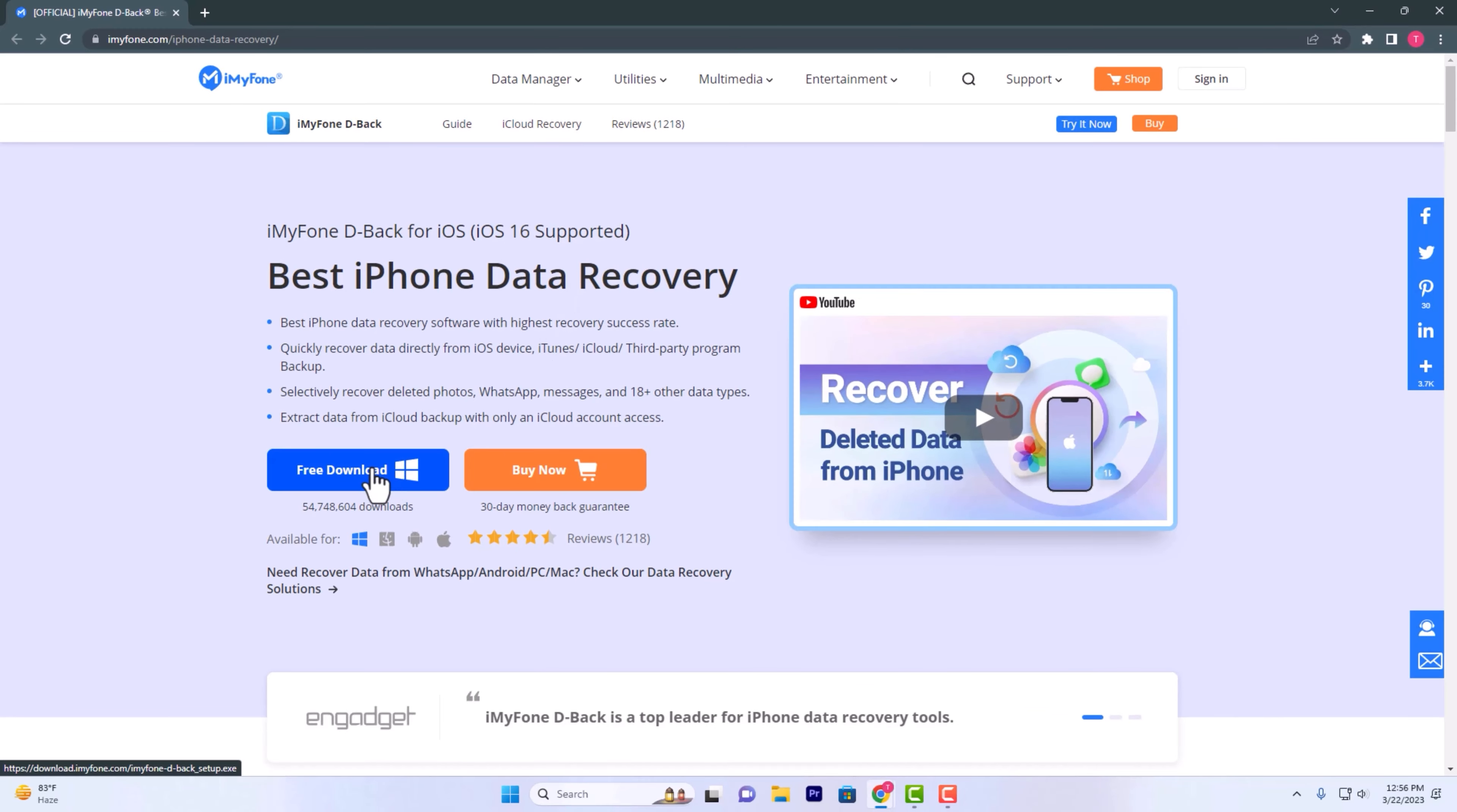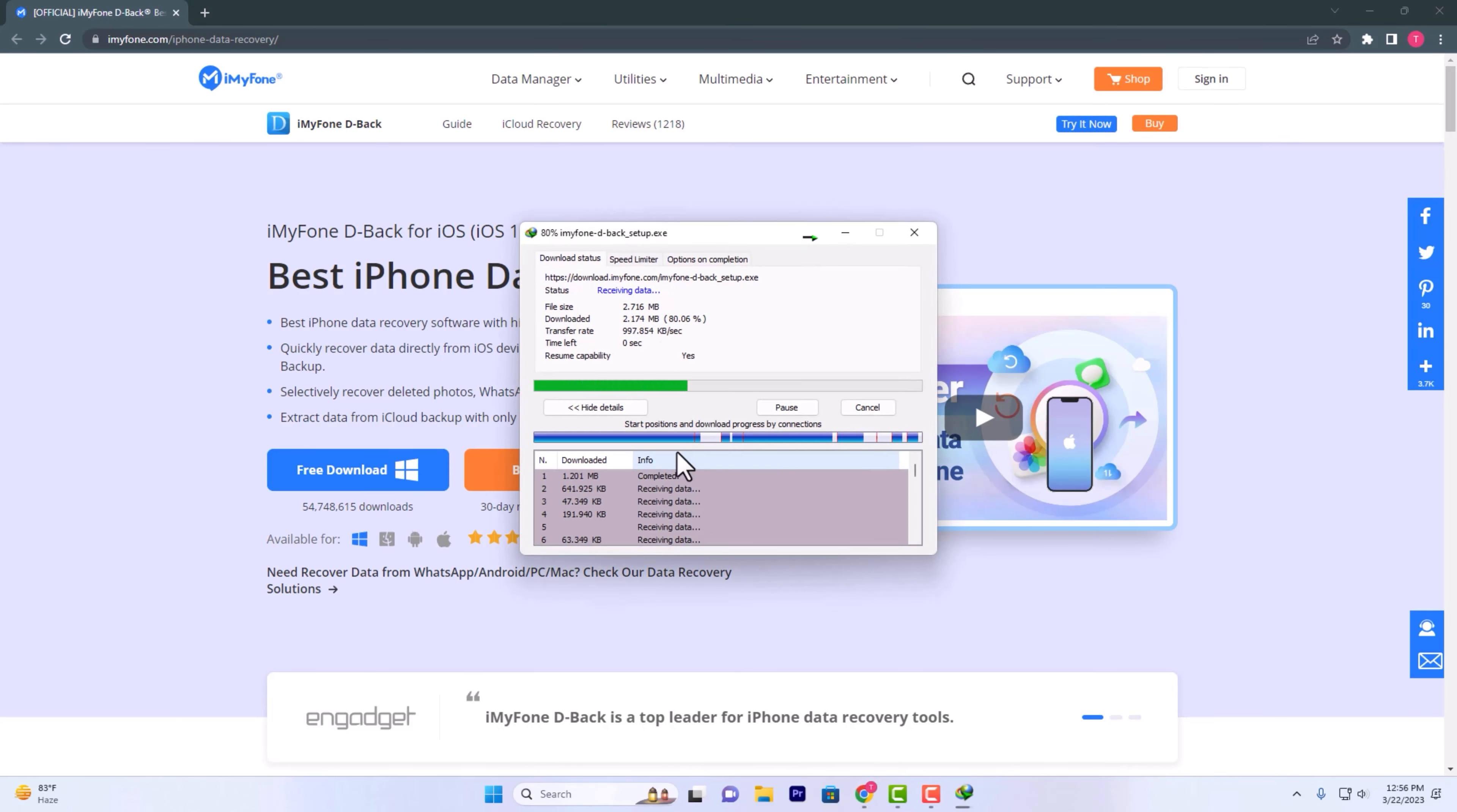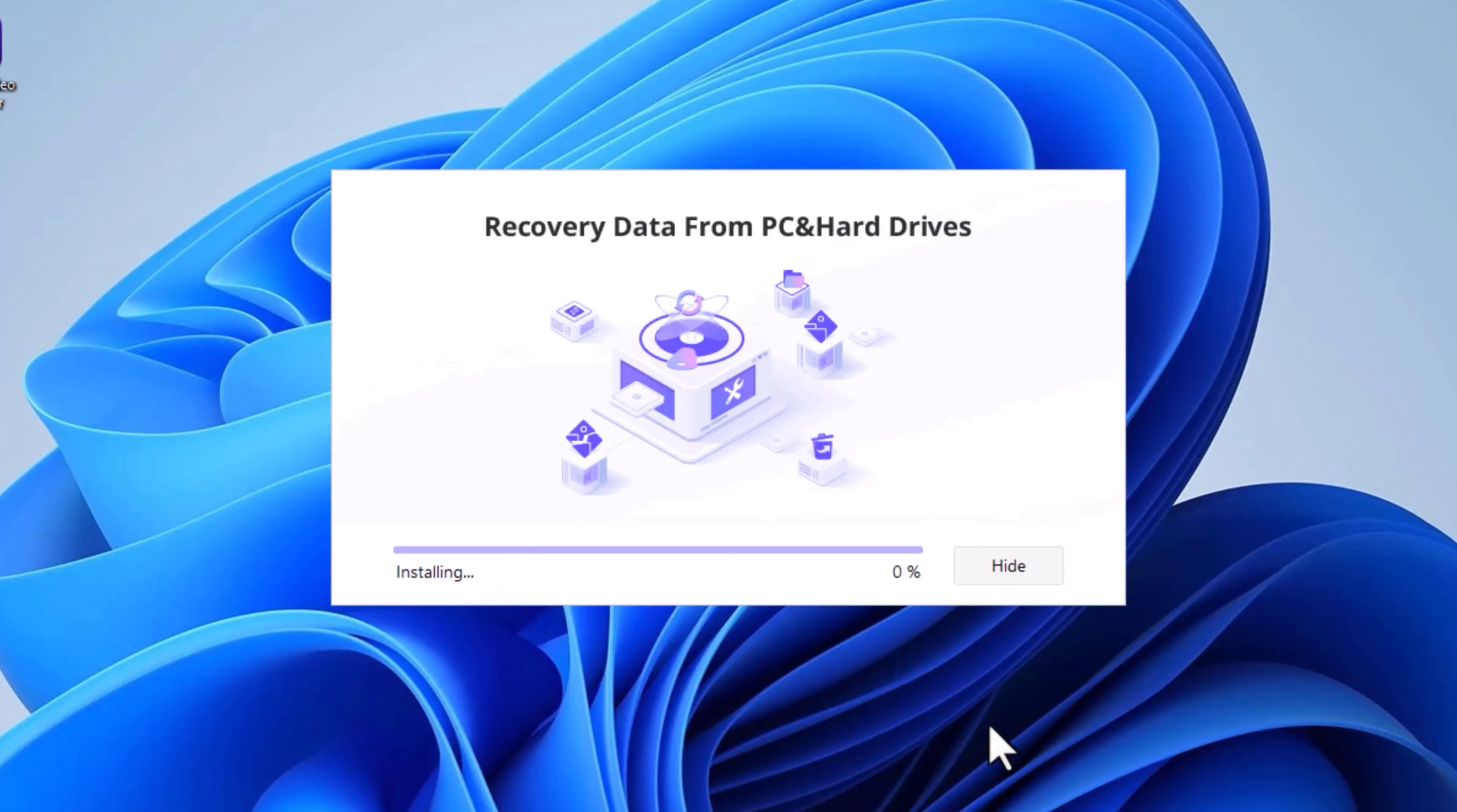We have to use the application so that we can see the recovery options. When we download everything, we need to download it first. Then we can recover everything from the application.